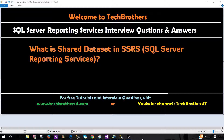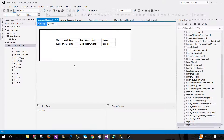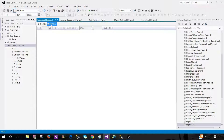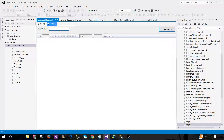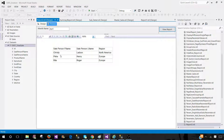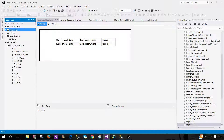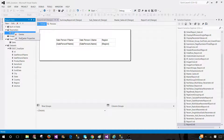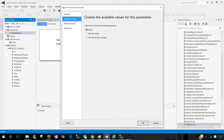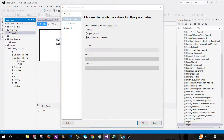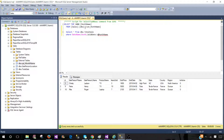Let's go ahead and see why we even need to use a shared dataset. Here I have created a report that is accepting a month name as a parameter, so once we preview it we have to provide the month name. The parameter values can come as static values or we can use a query. I have a table called Report Month and I can use that — it returns all the months.